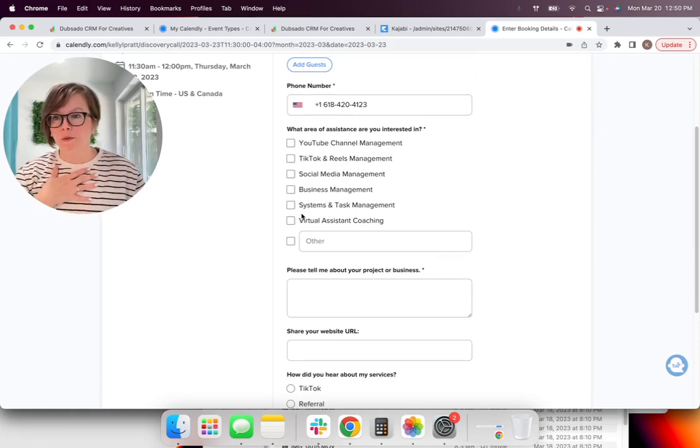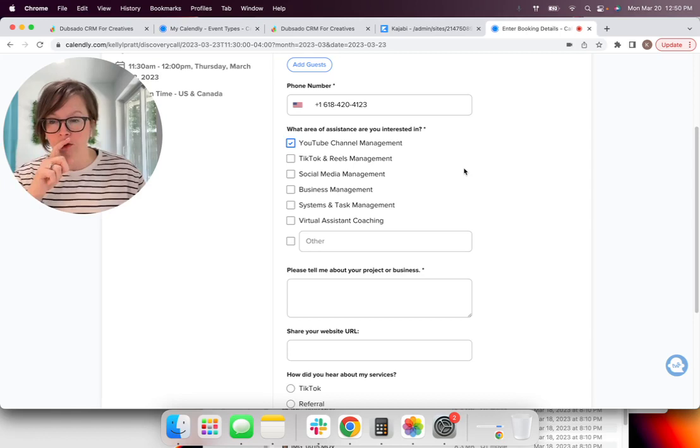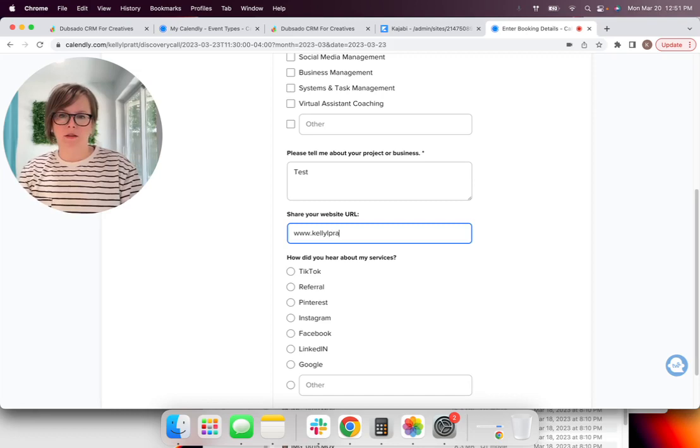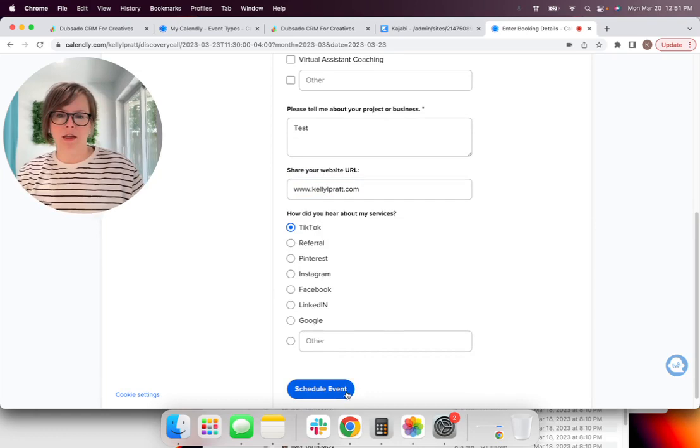All right, yes, and yes. And then I'm going to hit send on this as if I'm the lead. Now it worked perfectly. It sent me directly to my discovery call page.